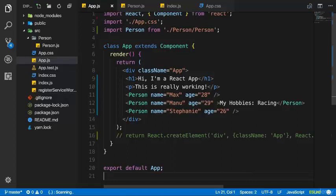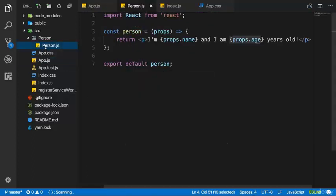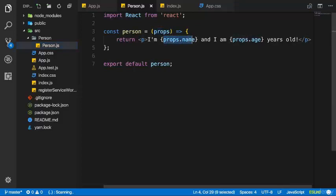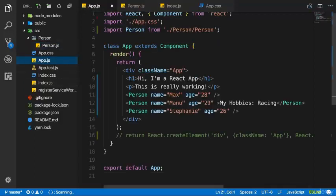In the last lecture we learned how to use props, how to receive them as an argument and output them dynamically in our code. Now I also want to output whatever we pass between the opening and closing tag of our custom component.